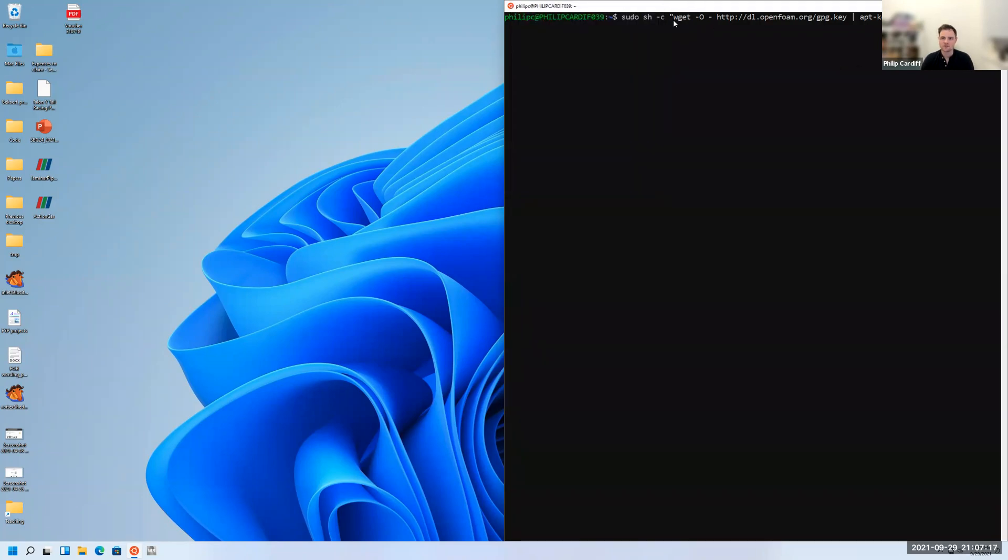If you just type the first one, press enter. Because it's a sudo command, that means it's an admin command, so it'll ask you to type your password for the first one. Just type in password, press enter.